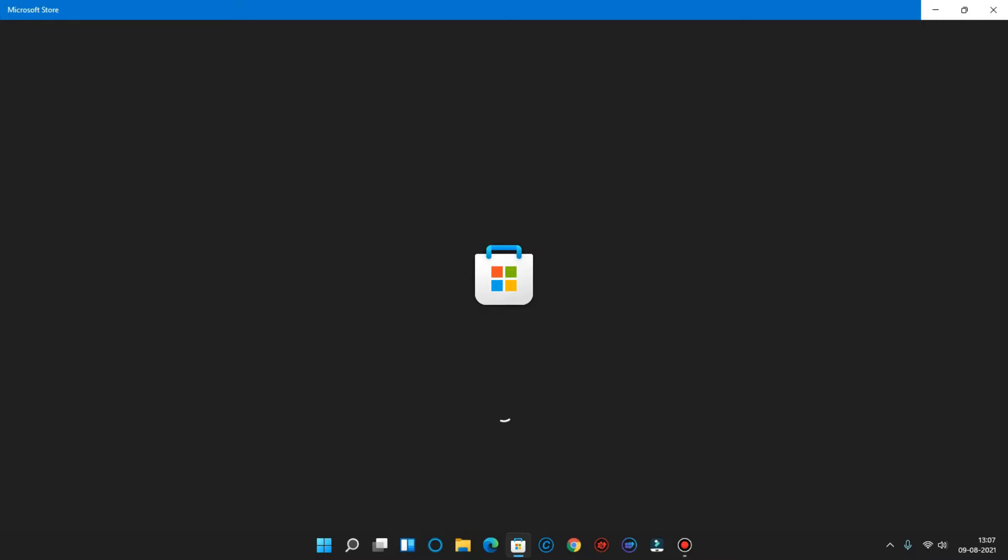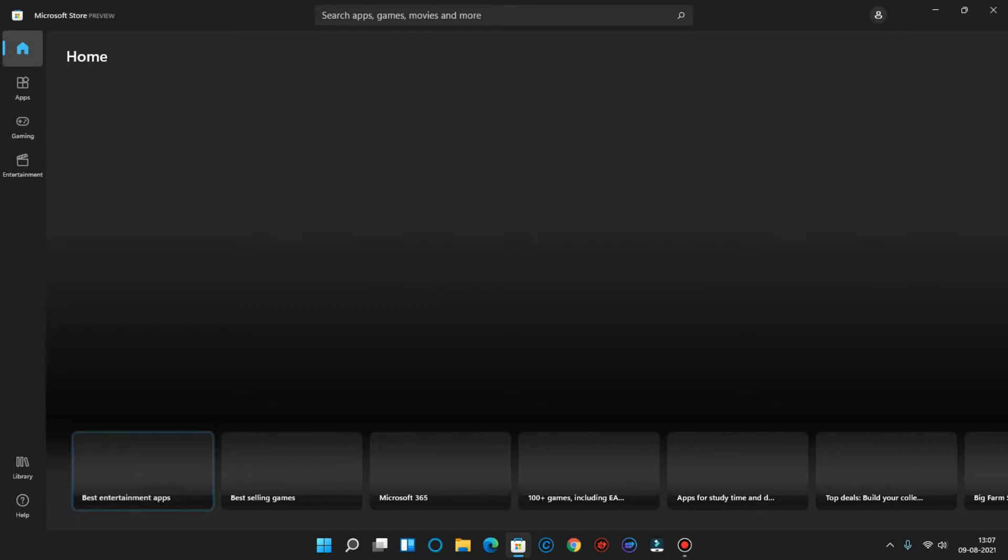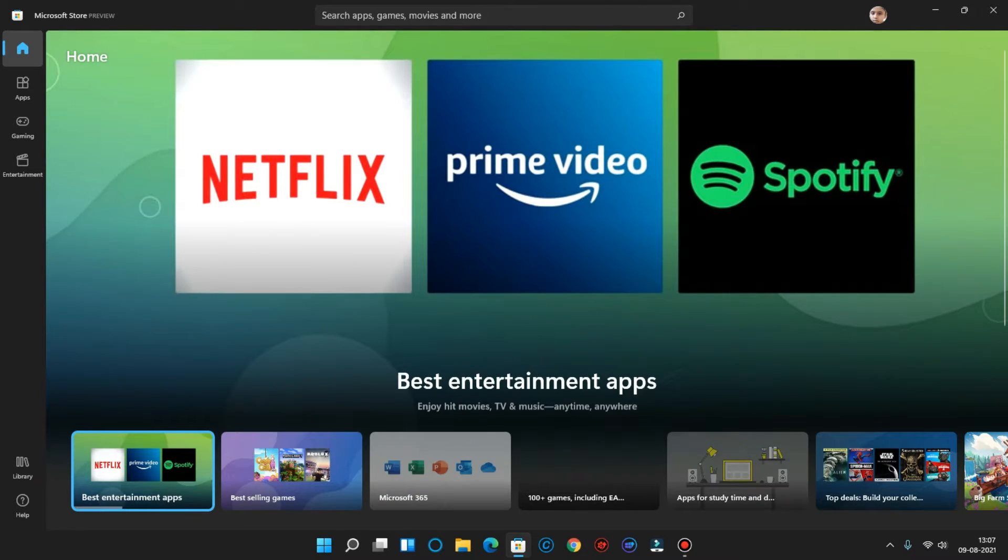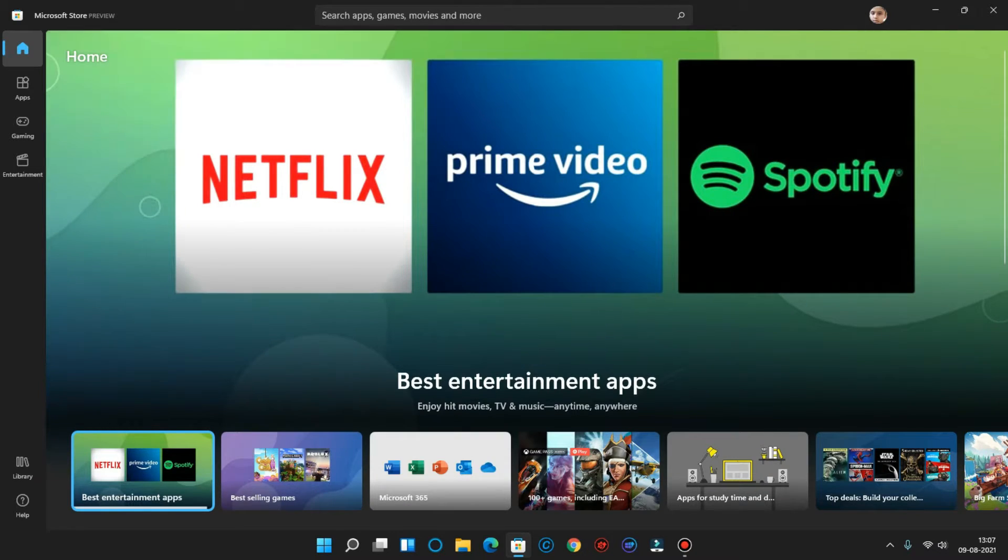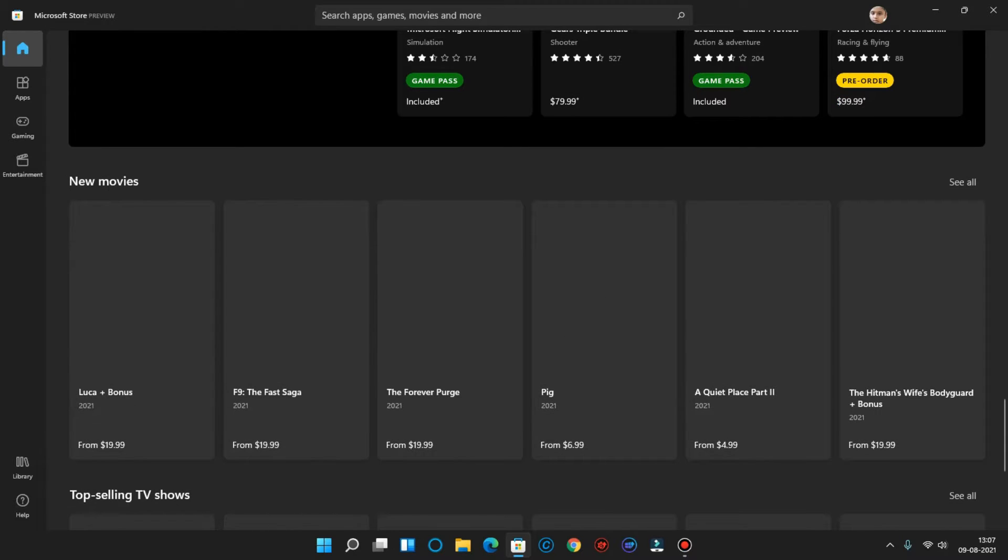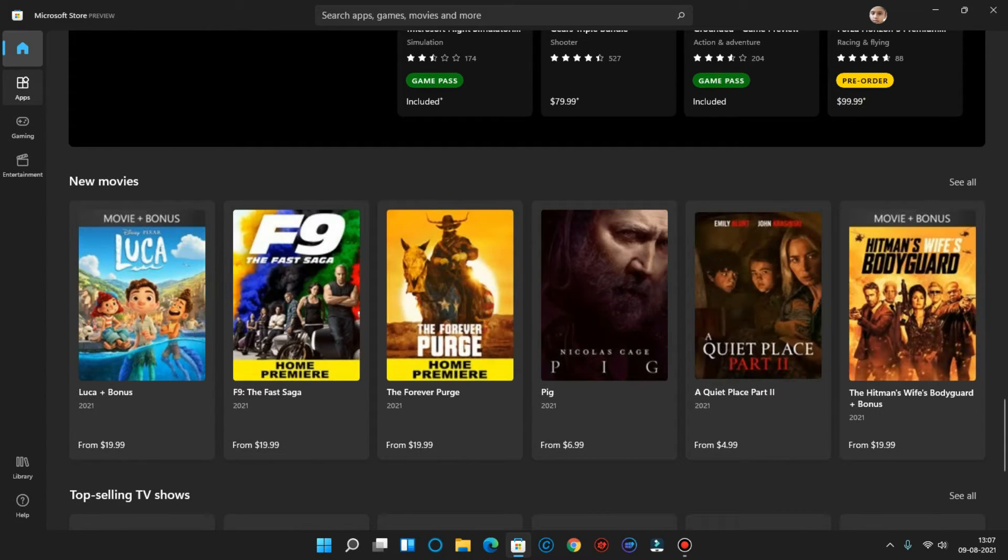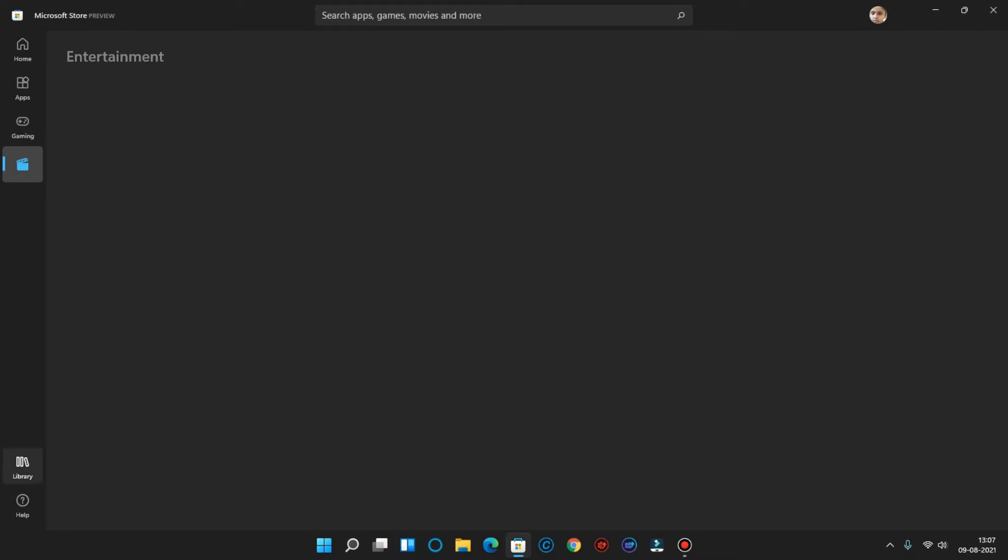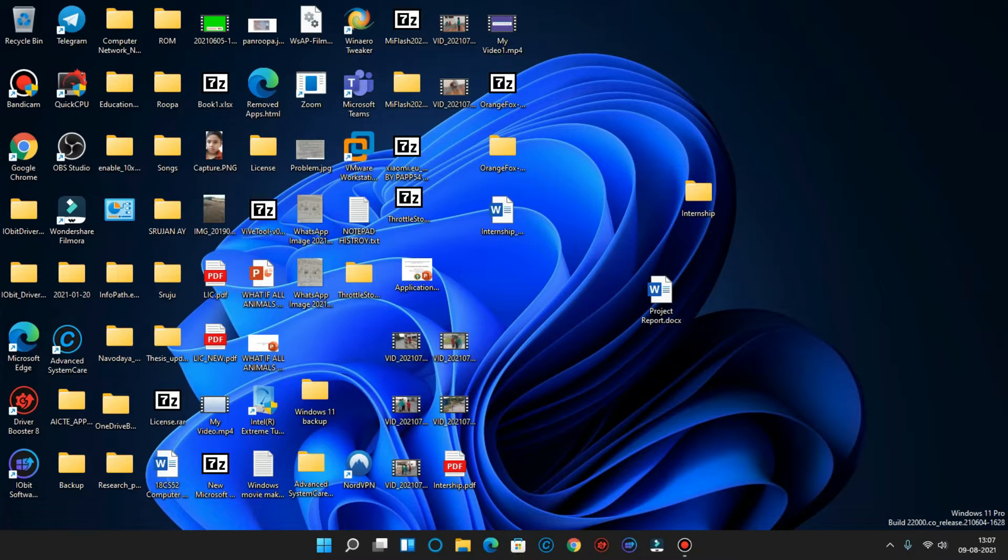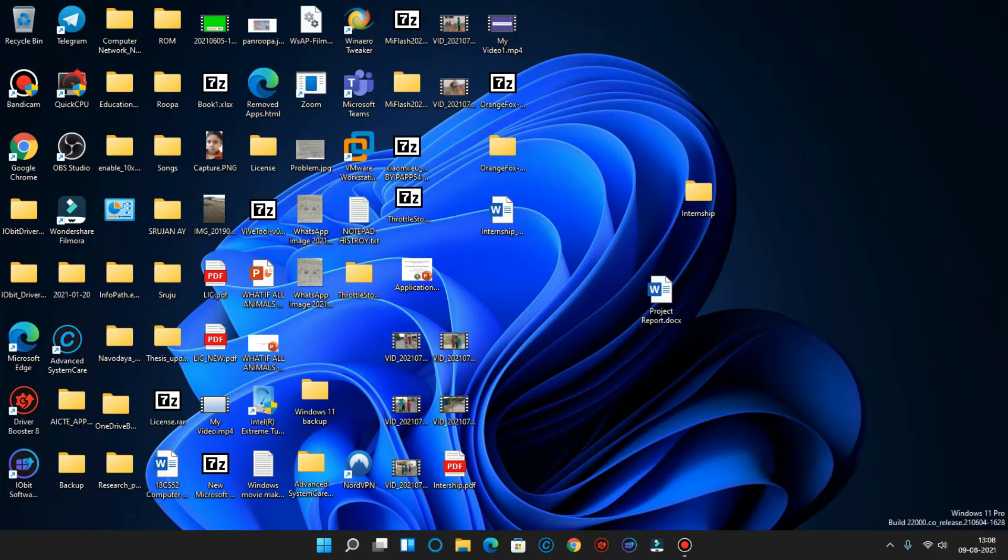The next change is the new Microsoft Store. Finally, we have seen in the ad this new Microsoft Store. Finally, it is in the dev build. As you can see, there is this new UI over here. There is Home screen, Apps, Gaming, Entertainment, Library, and the Help section. There is this new Microsoft Store as well.